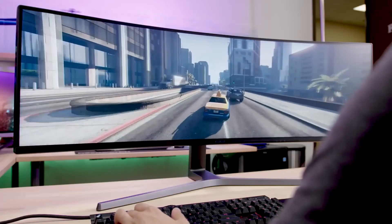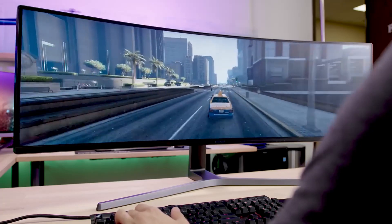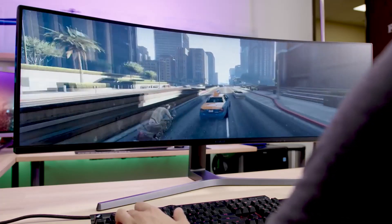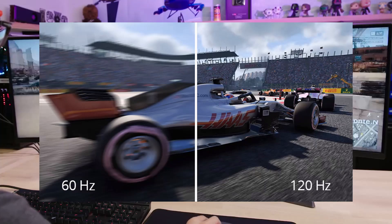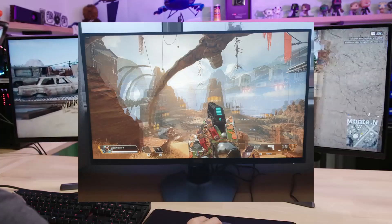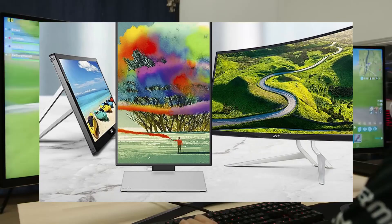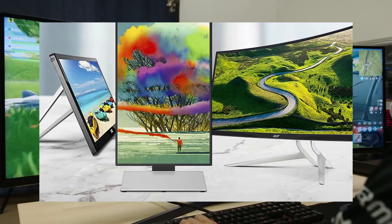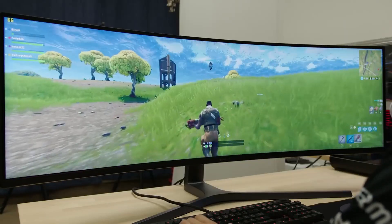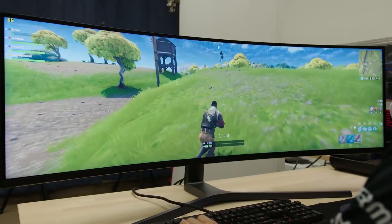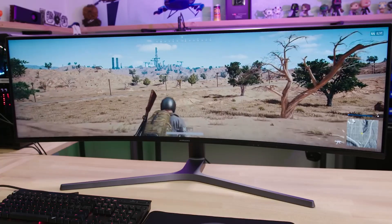If you are a gamer, you know about the importance of having a good gaming monitor in your setup. You need a high refresh rate for smooth animations, a low response time to remove ghosting, and a good panel type for better picture quality. Today I will be teaching you about the advancement of monitor technology, its function, and the features that it holds.